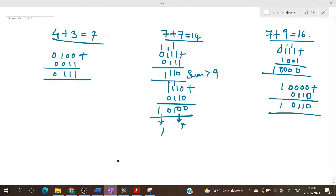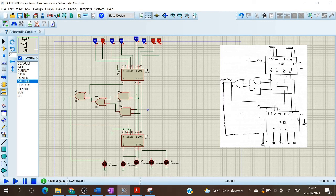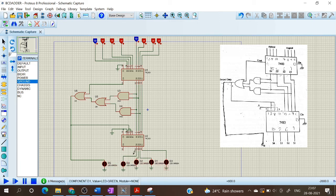Now let us consider the second case, that is when the sum is greater than 9. We are adding 7 and 7: that is 0111 plus 0111. We get 1110, which is invalid BCD since the sum is greater than 9. So we have to add 6 to the sum, giving the result as 10100 which is equal to 14 — this corresponds to 1 and 4, the BCD representation of 14. Let us verify: we give 0111 to A and 0111 to B. Running the simulation — the result is correct: it is 1 here and 0100.